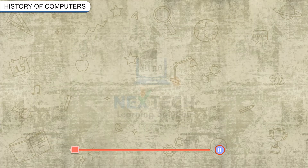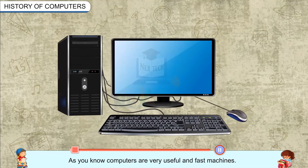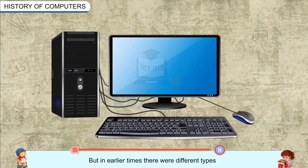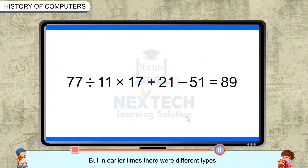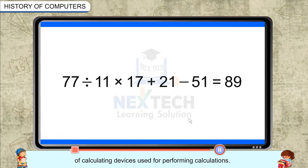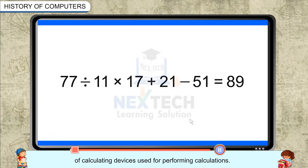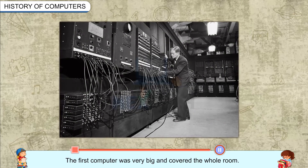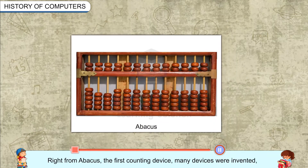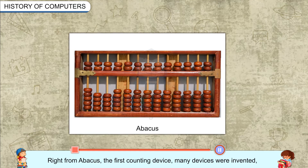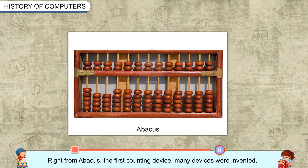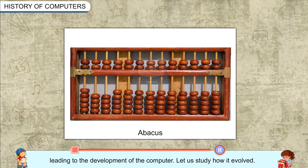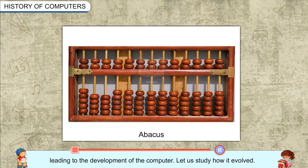History of Computers: As you know, computers are very useful and fast machines. But in earlier times, there were different types of calculating devices used for performing calculations. The first computer was very big and covered the whole room. Right from Abacus, the first counting device, many devices were invented leading to the development of the computer.